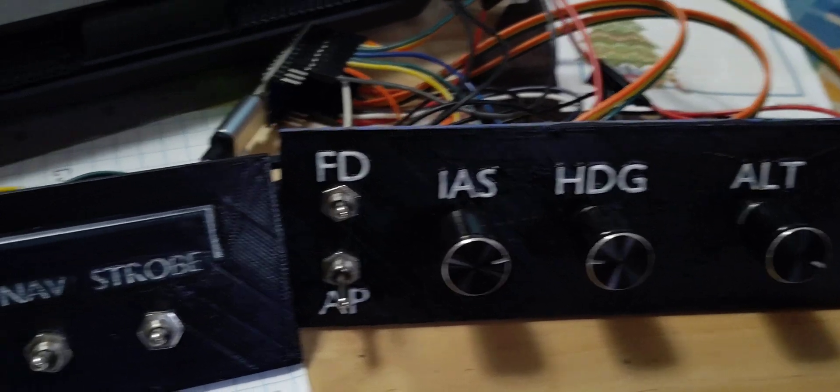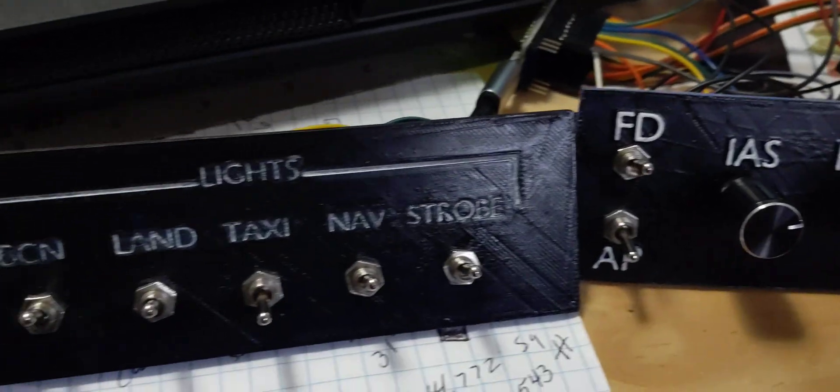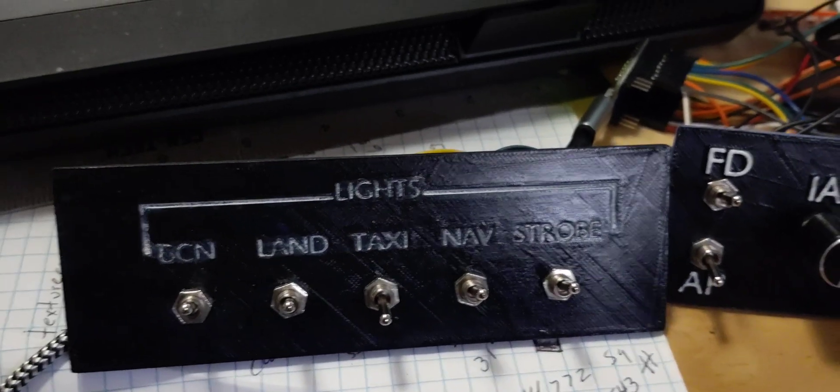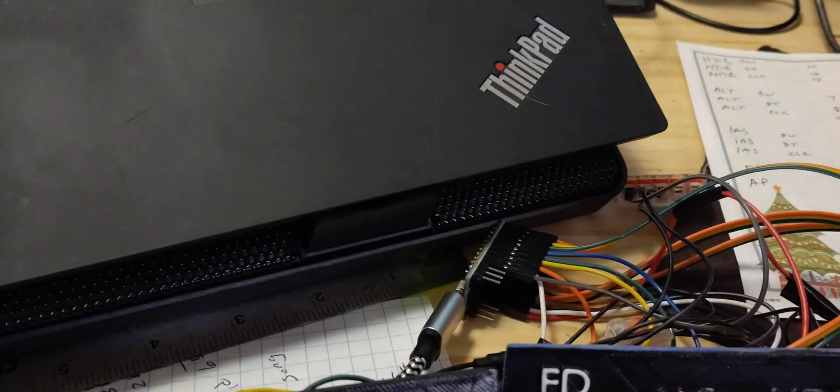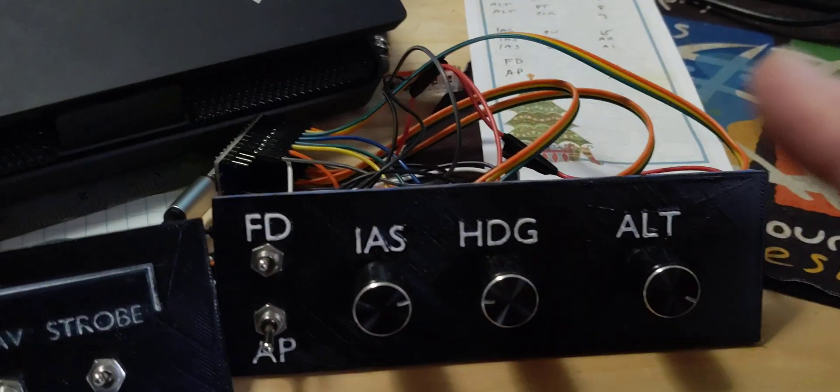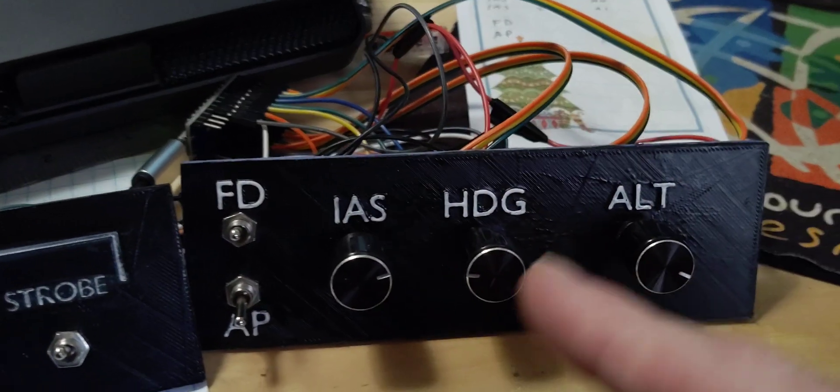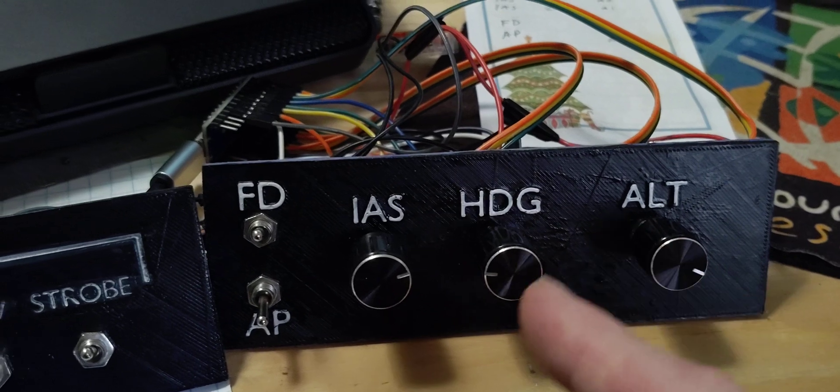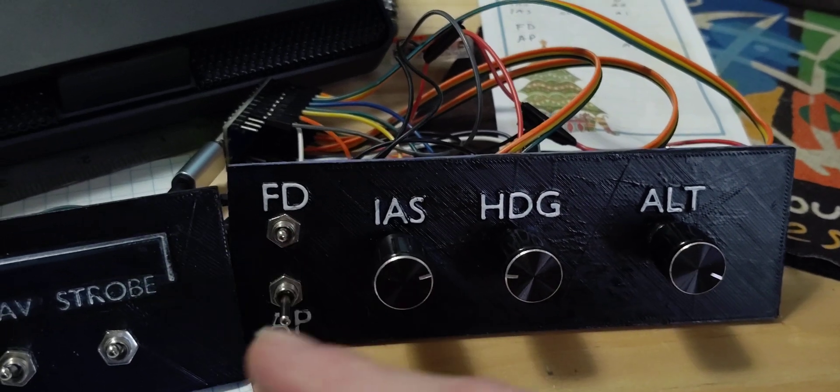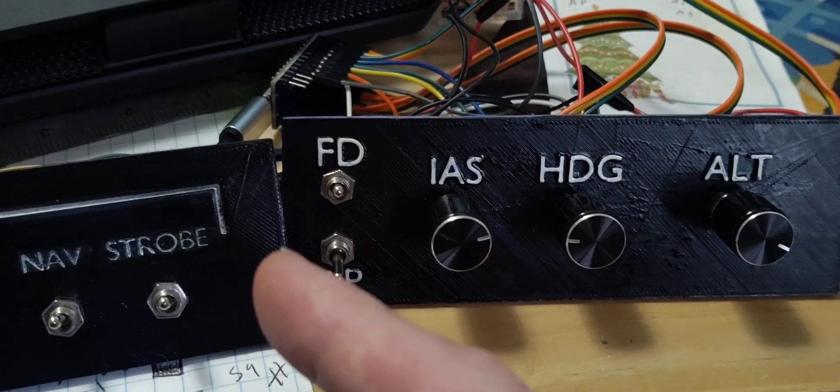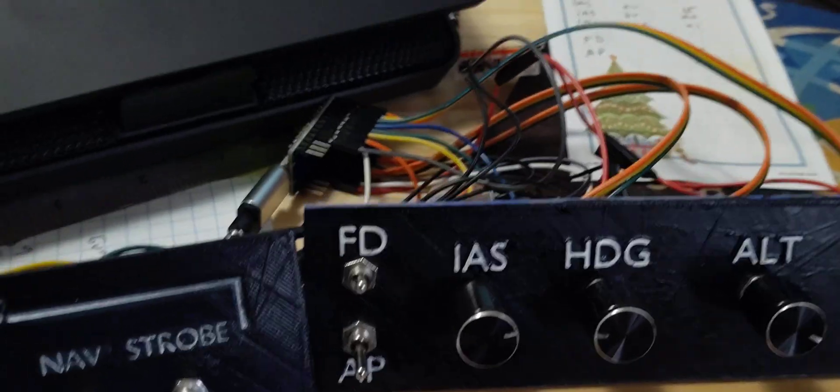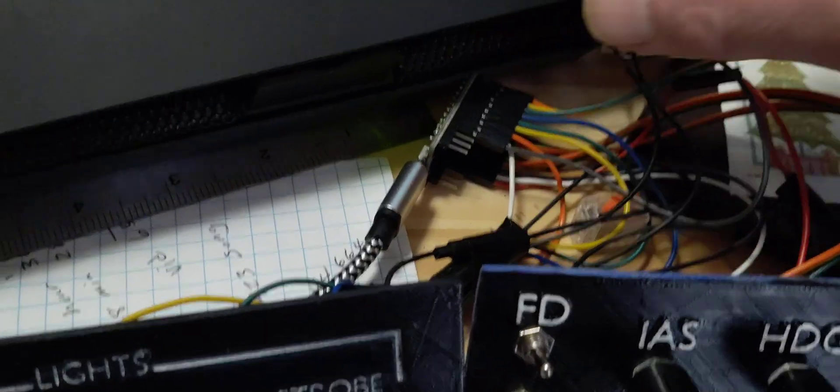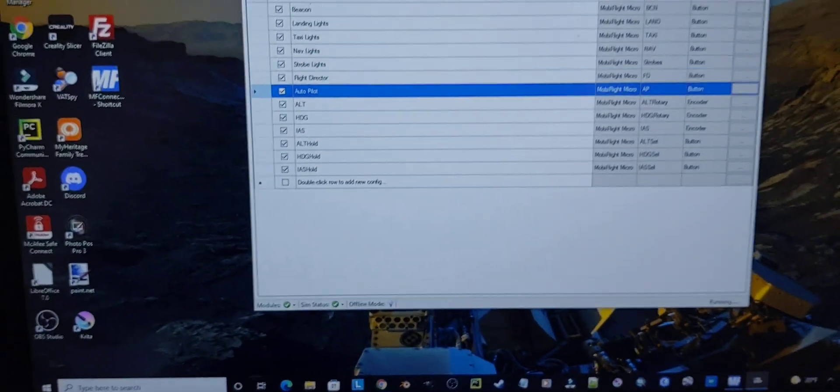Like I said, tons of videos out there for how to wire encoders, rotary encoders and switches. Switches are extremely easy. But anyway, the cool thing is I found an application.